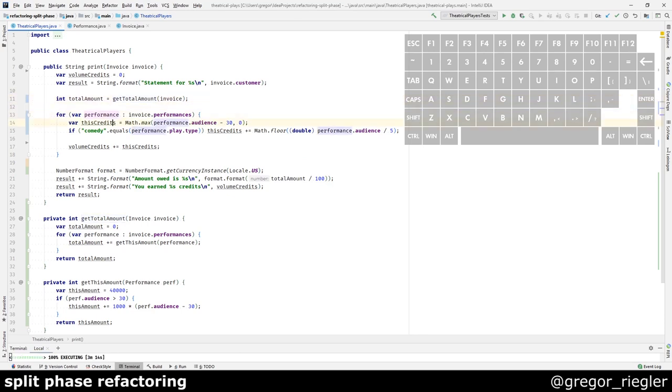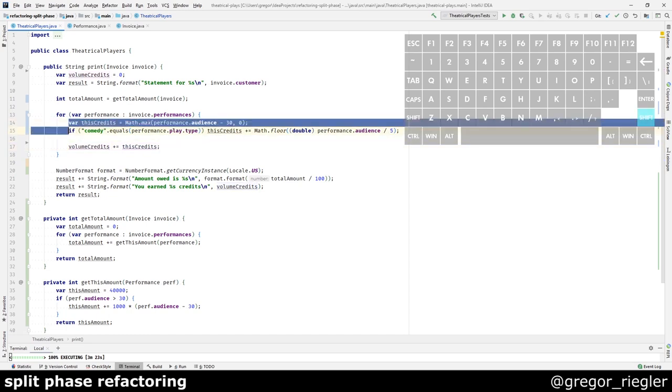There are the discredits being calculated and they are being added to the volume credits. That is basically the same thing.